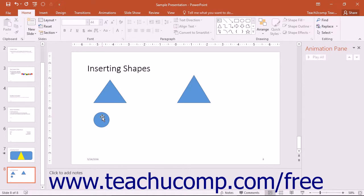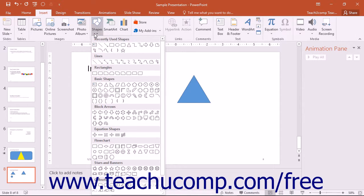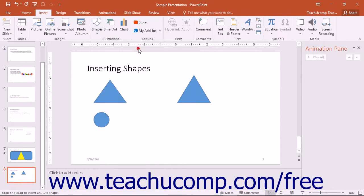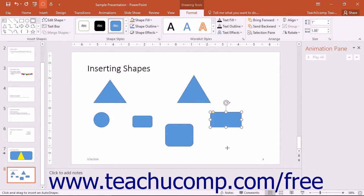If you want to draw several copies of the same shape without having to re-select the same shape from the Shapes button over and over again, you can lock PowerPoint into its drawing mode as you initially select a shape from the Shapes button's drop-down menu. To do this, simply right-click the shape button that you want to draw within the drop-down menu instead of clicking it. From the pop-up menu that appears, choose the Lock Drawing Mode command. Now you can return to your slides and draw as many instances of the selected shape as you wish. You can cancel the Drawing Mode lock by pressing the Escape key on your keyboard.